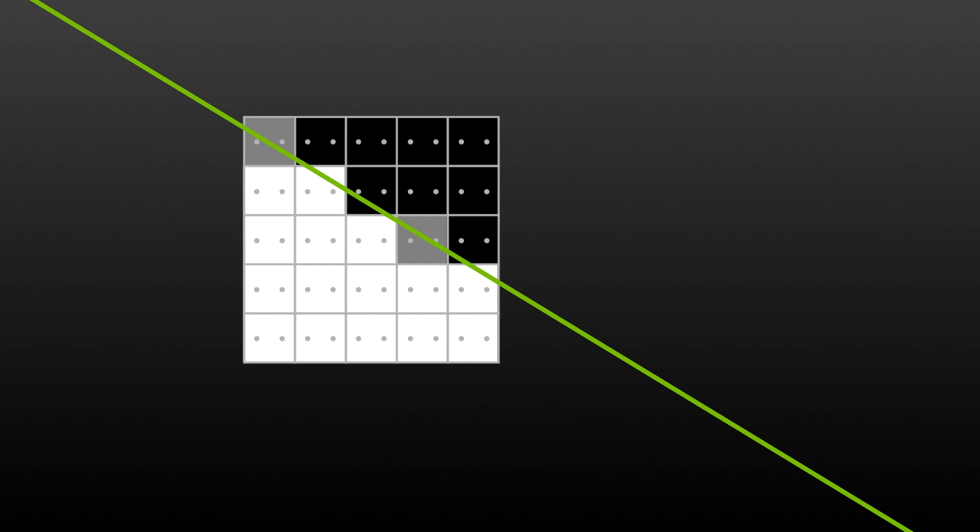This technique dramatically improves image quality by reducing jaggies, but the cost can be high as now the GPU needs to do more calculations on each frame.